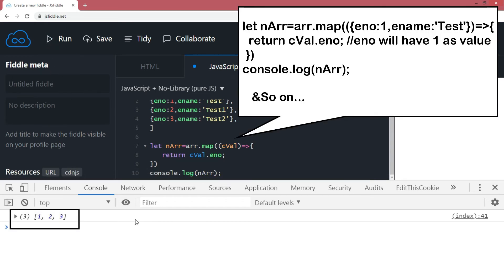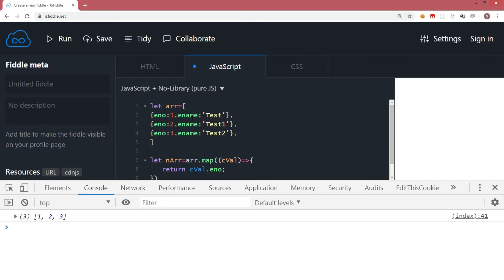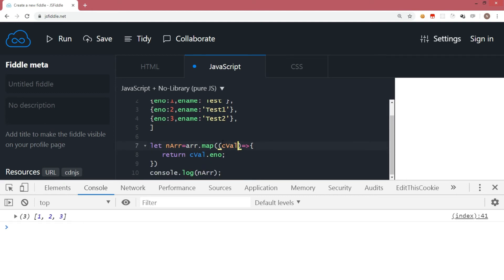Now you have a new array with only employee numbers from the main array, which is actually an array of object literals. There are multiple ways you can use the map method, but the gist is that the map method is applied on every element — it loops through every element and each element along with the index number is passed in the callback function we have inside the map function.